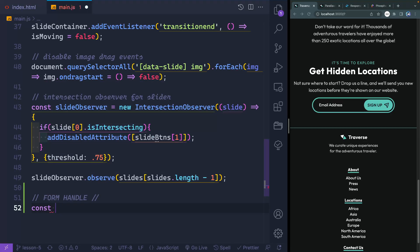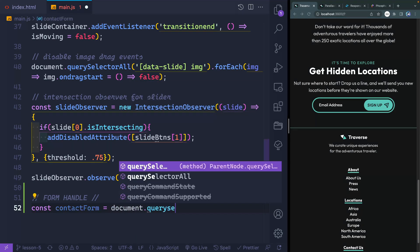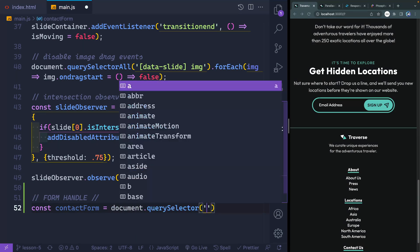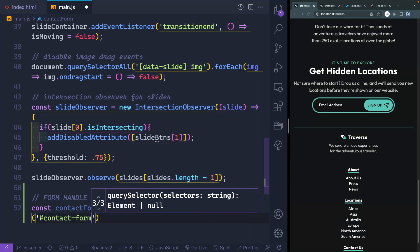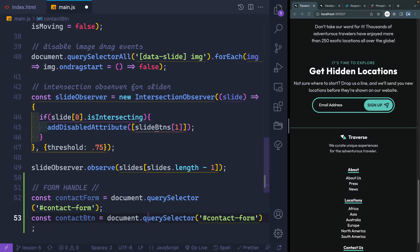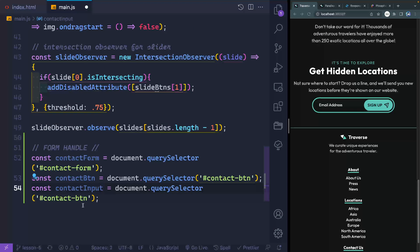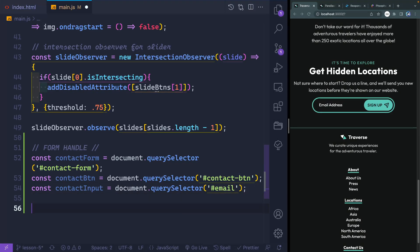We'll need those three things we just called out. So the contact form, and that will point to document.querySelector — and we had an ID on there of contact-form. And then we also had that contact button, which had an ID of contact-button. And then finally, we had our contact input, and that had an ID of email.